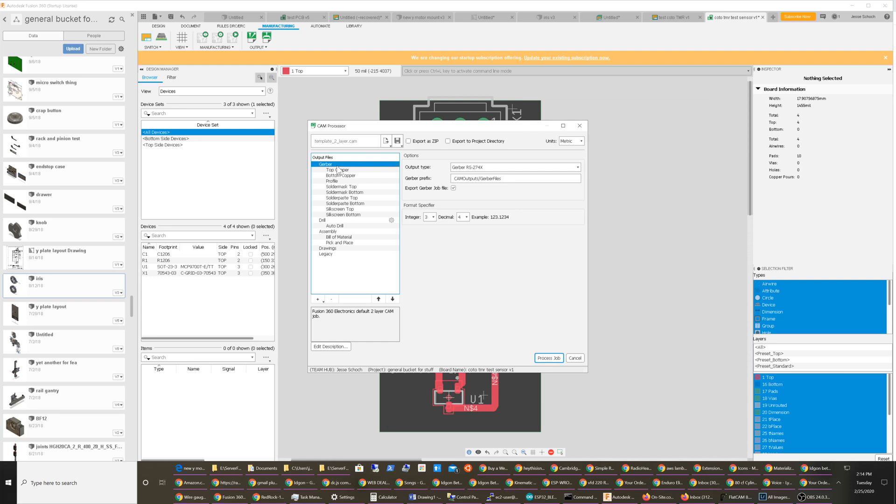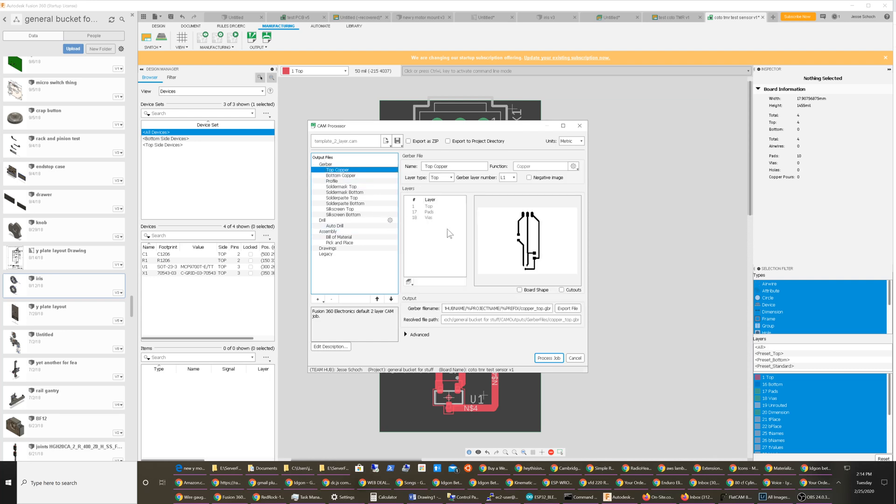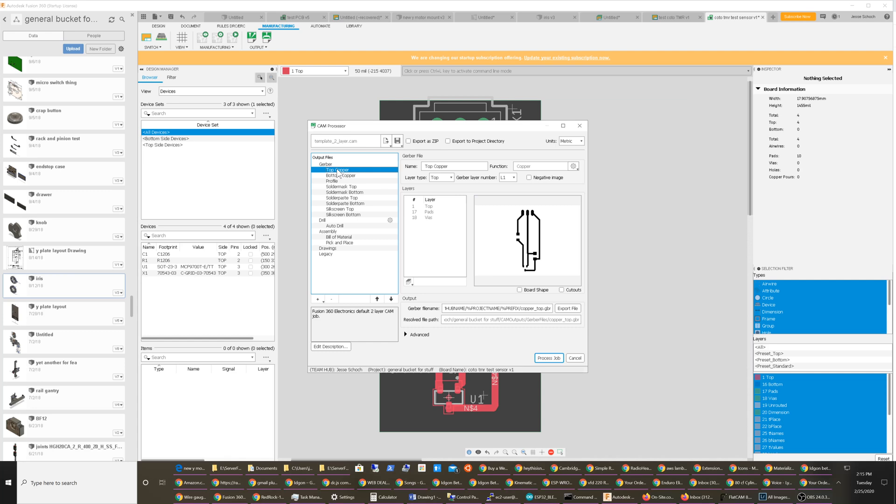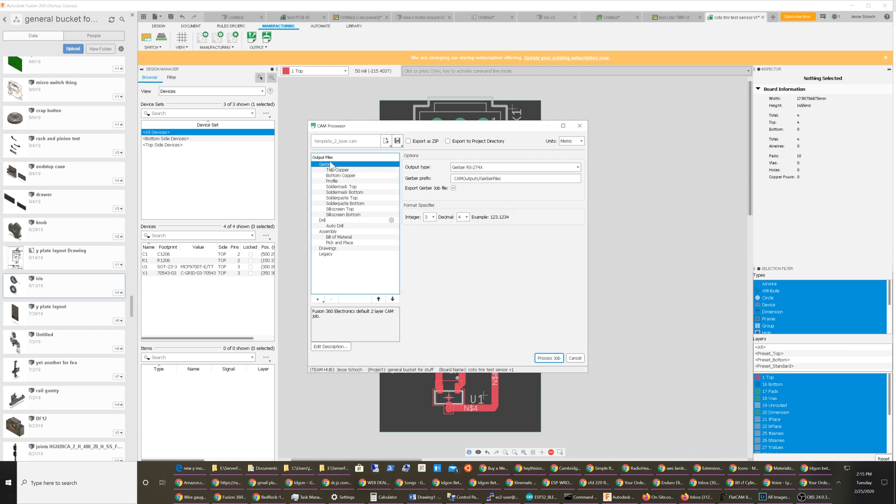export all the layers. If you just export a single layer, it will fill out this percentage project name percent prefix that will auto-create a folder hierarchy for you and put this top copper layer in there. If you want to export everything, I think you just have to be at this higher level and then click Process Job and